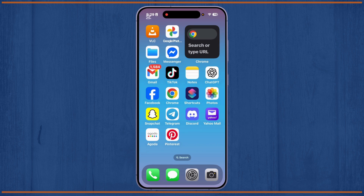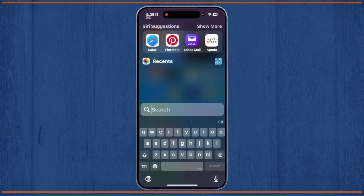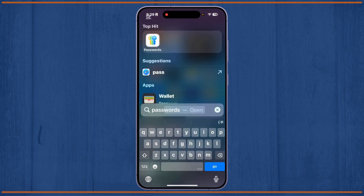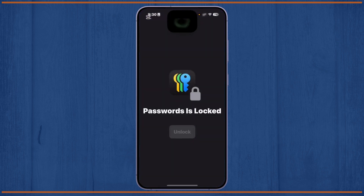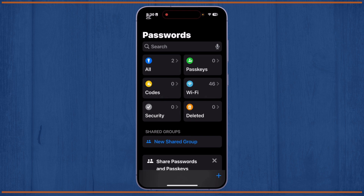First, you'll have to open the Passwords app on your iPhone. Simply open it. After you open the Passwords app, you'll get a search interface, and from here you'll have to tap on the 'All' section.